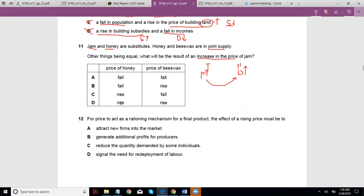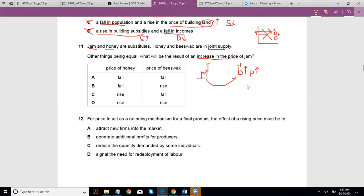If demand for something increases, its price increases. Looking at a normal demand and supply diagram: if demand increases, it shifts to the right and the price also increases from the old equilibrium to the new one. So an increase in the price of jam leads to a contraction in demand for jam, but people switch to honey as a substitute, so demand for honey increases and hence its price increases.